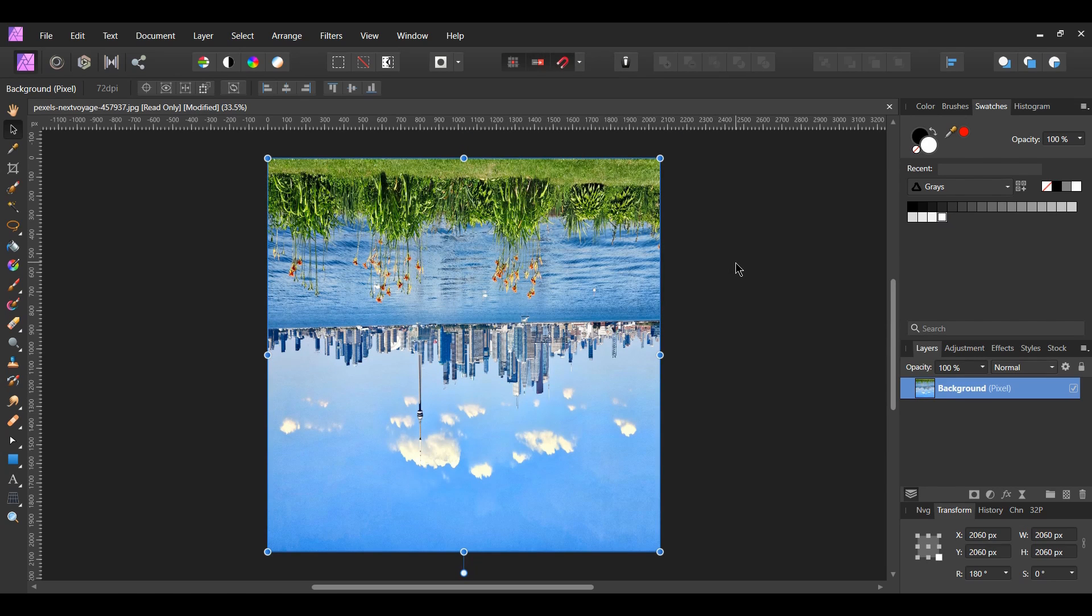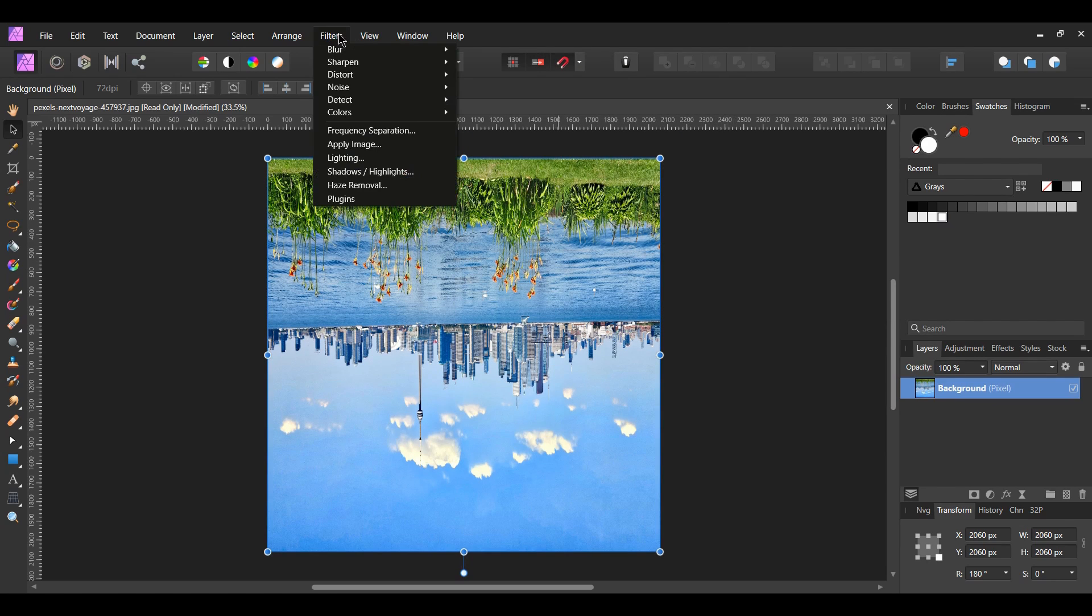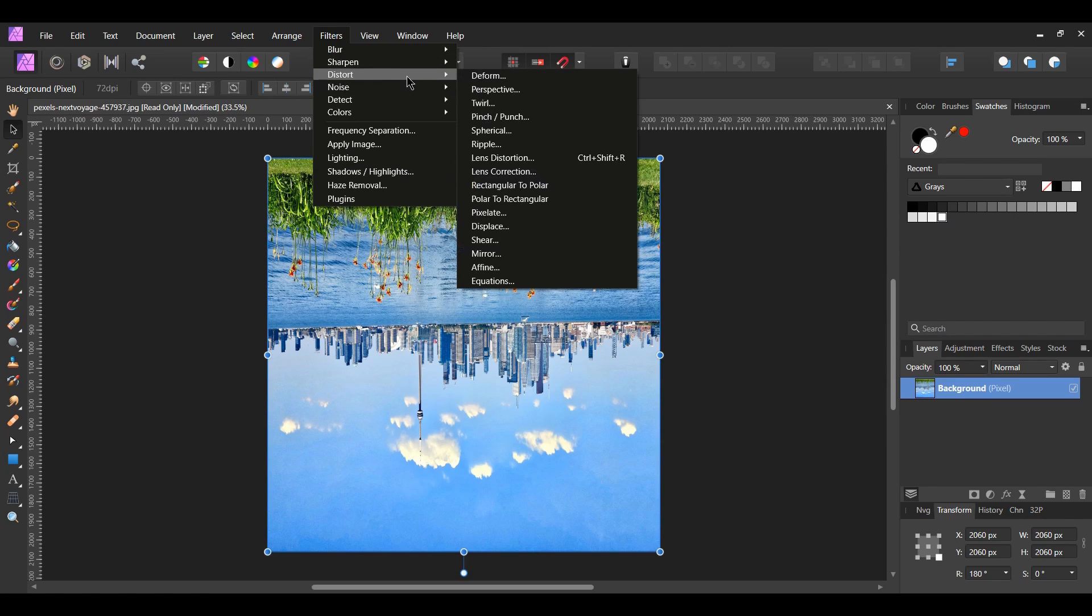Now go to the filters menu. Next, go to distort rectangular to polar.